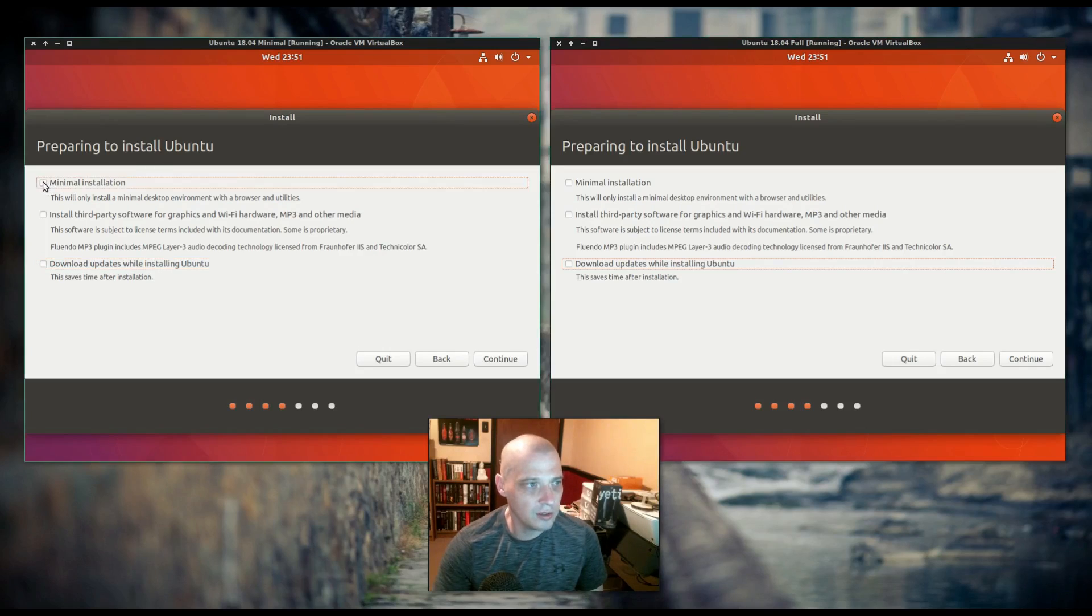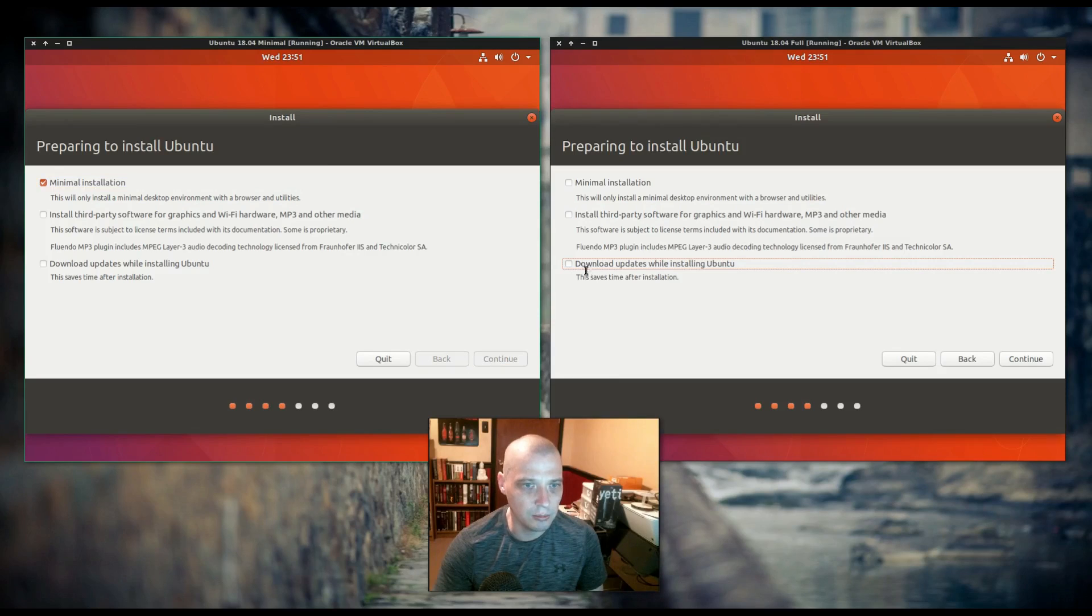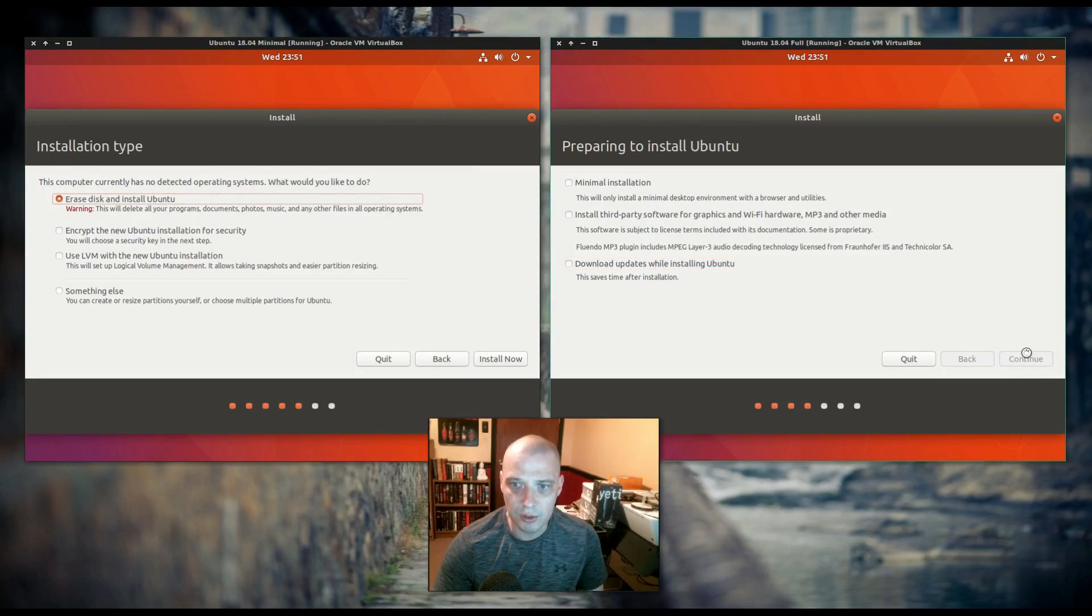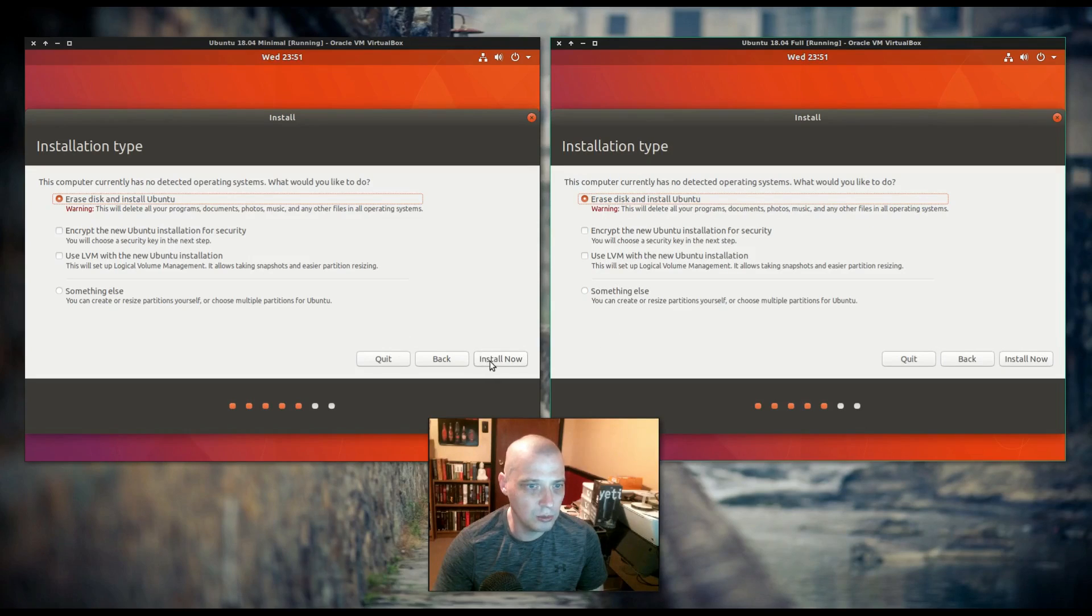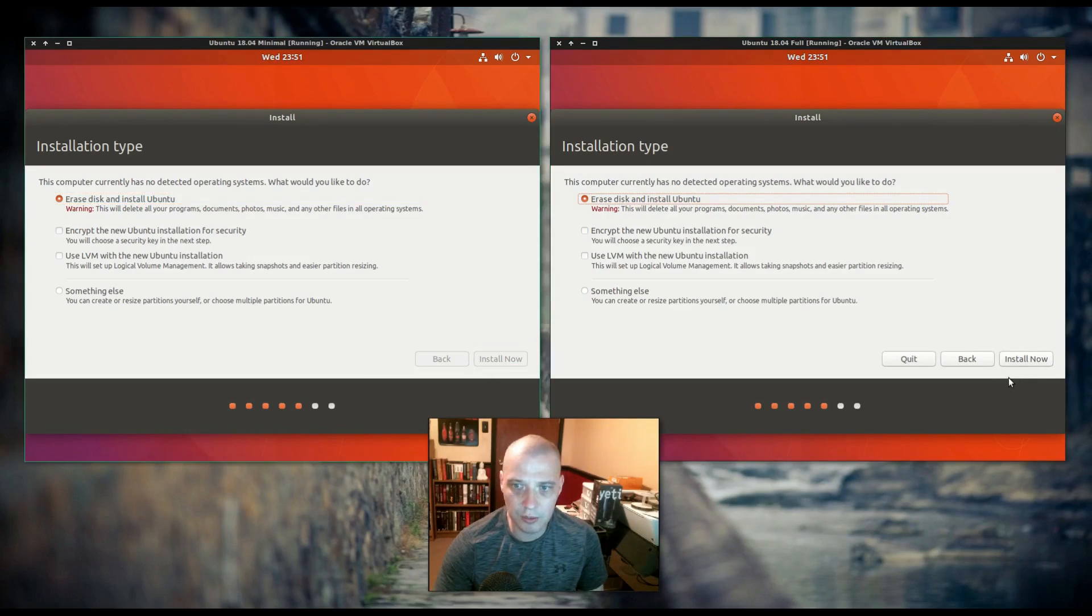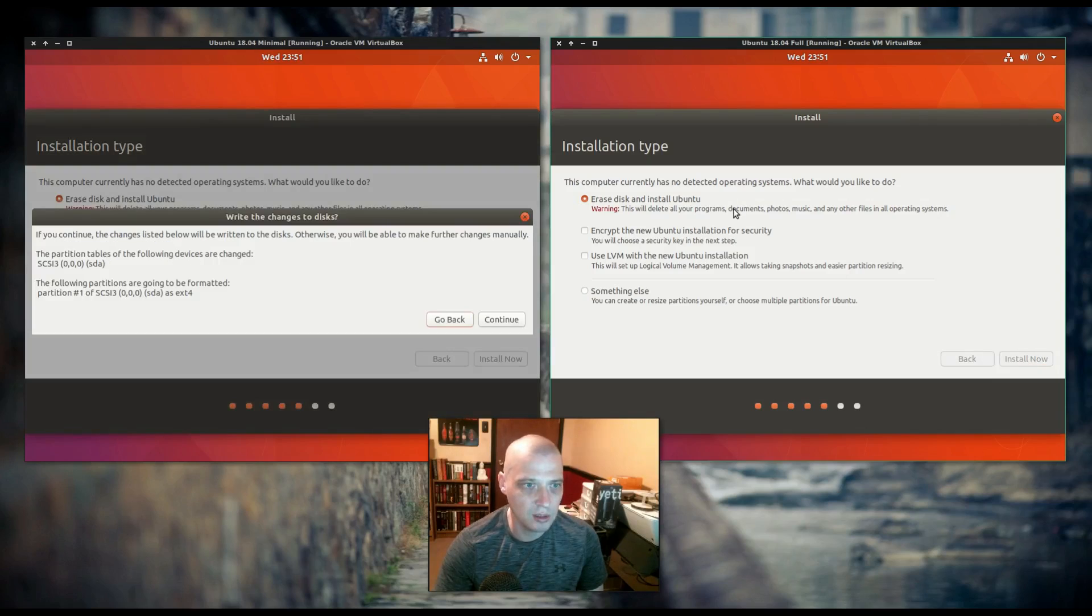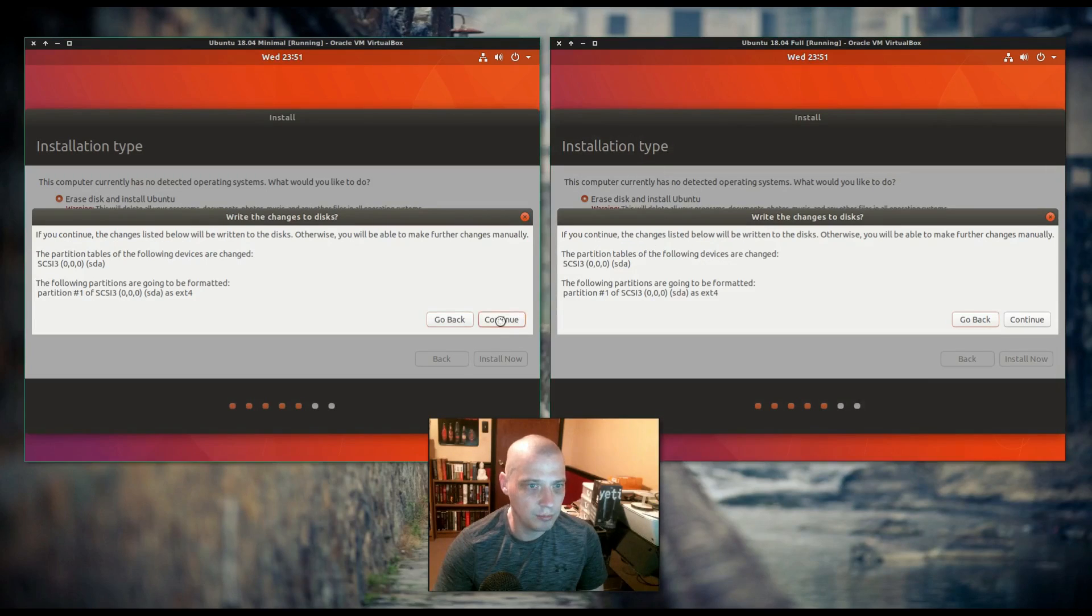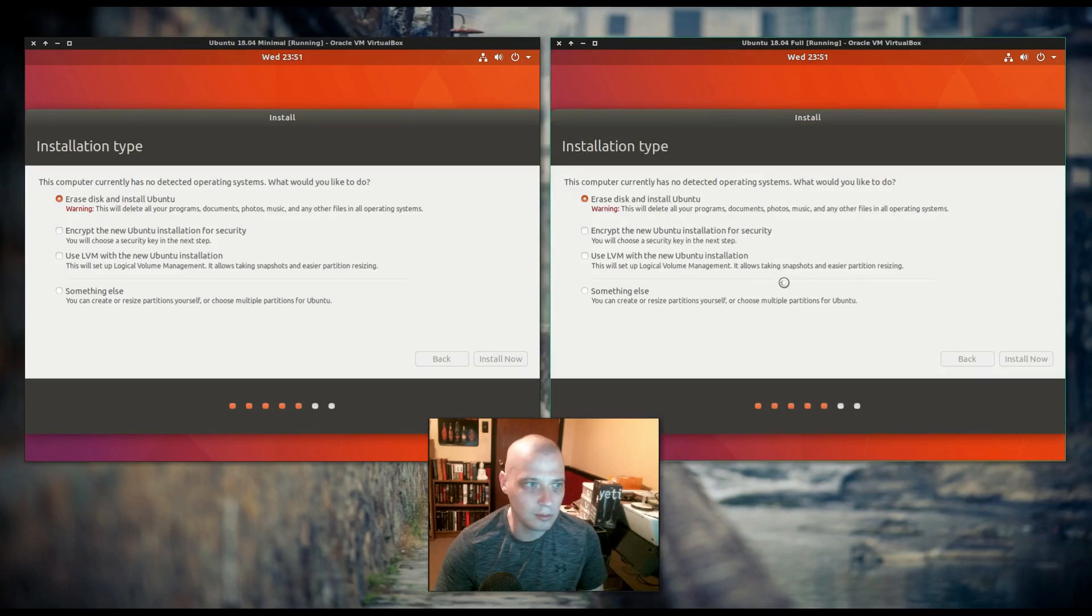The VM on the left, I'm going to go ahead and choose minimal install and click continue. The VM on the right, I'm just going to do the standard full Ubuntu install. Erase disk and install Ubuntu. I'm not going to do any manual partitioning, I'm just going to let Ubuntu do its automatic partitioning. I'm just going to click continue on both of them.